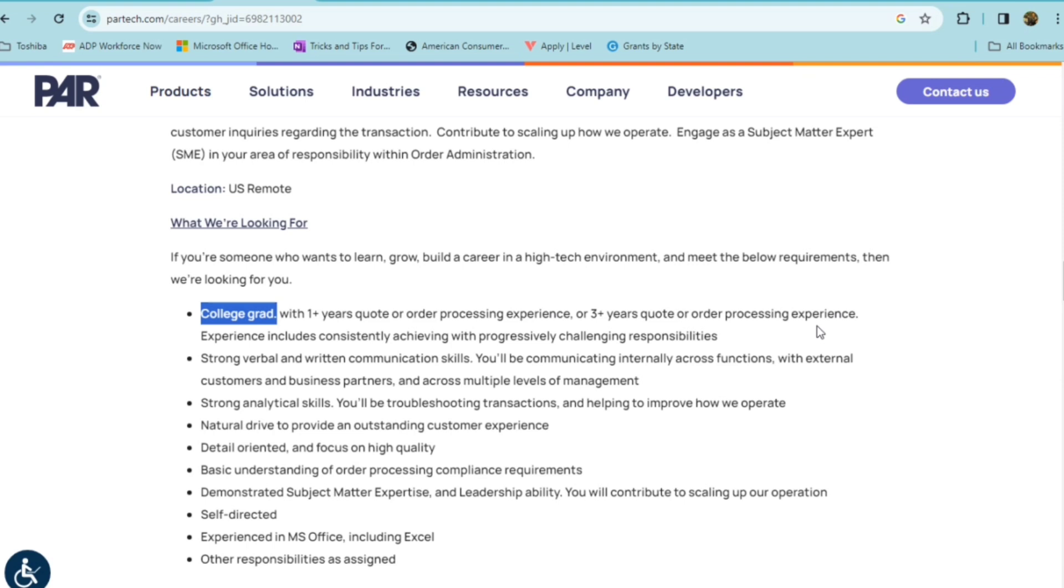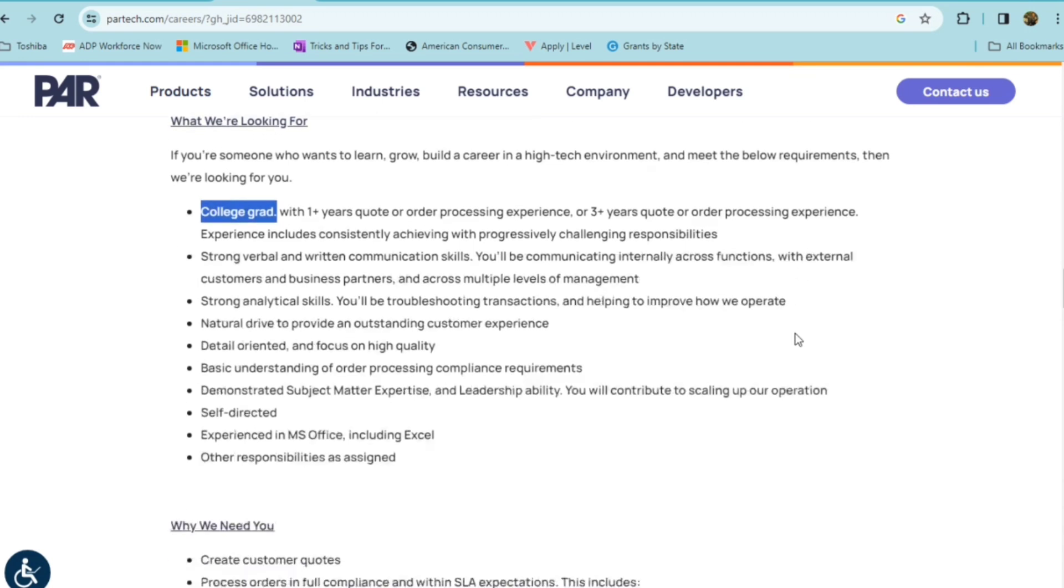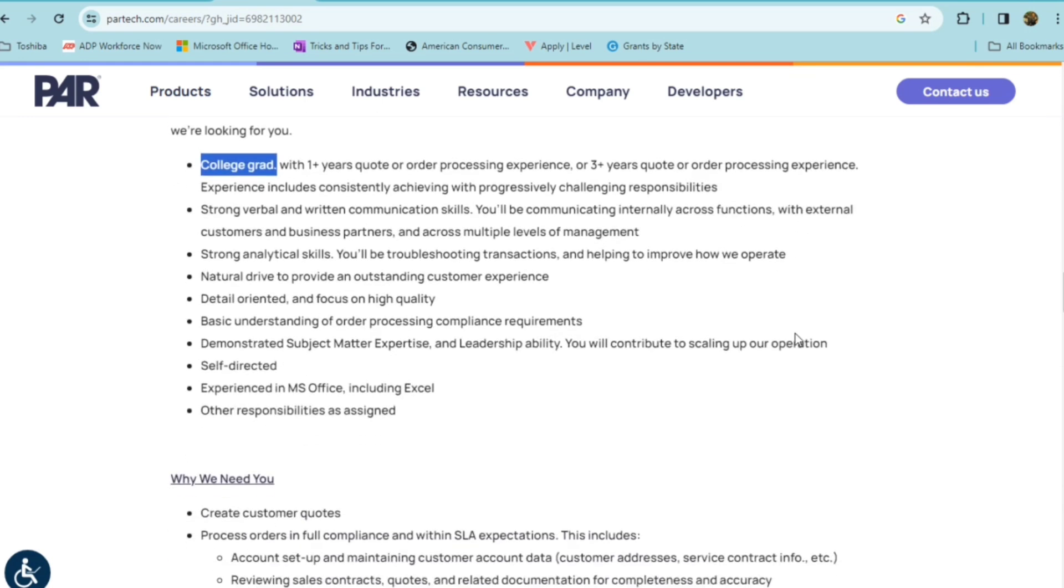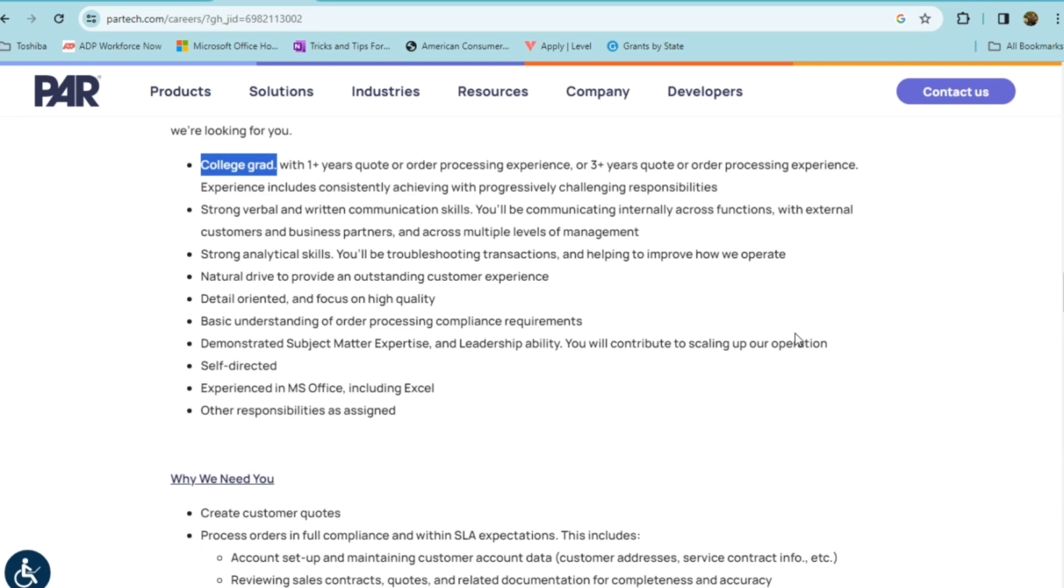They're looking for someone with strong verbal and written communication skills, someone who has strong analytical skills, and you're able to troubleshoot transactions as well as help to improve how they operate. Someone with a natural drive to provide outstanding customer service, someone who is detail-oriented, has a basic understanding of order processing, and a demonstrated subject matter expert and leadership ability.